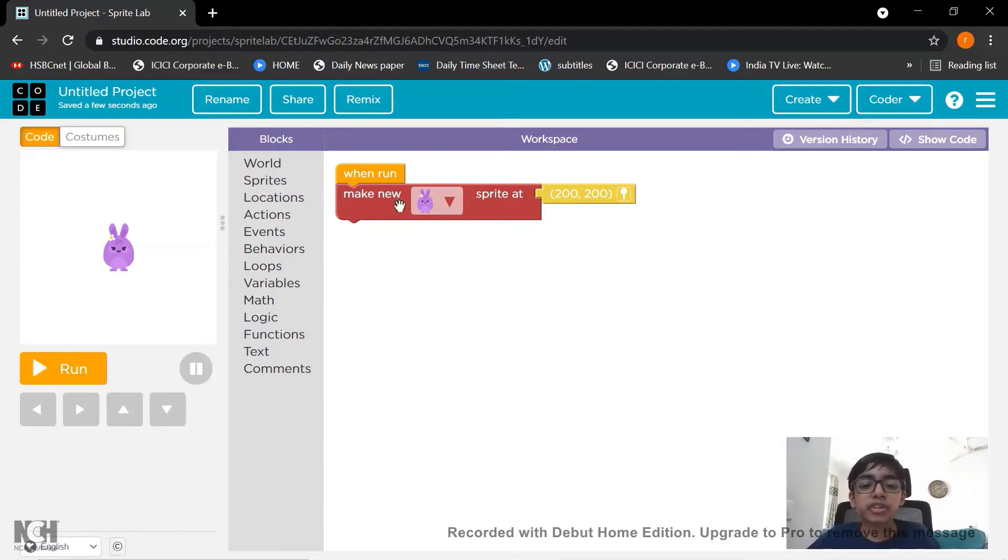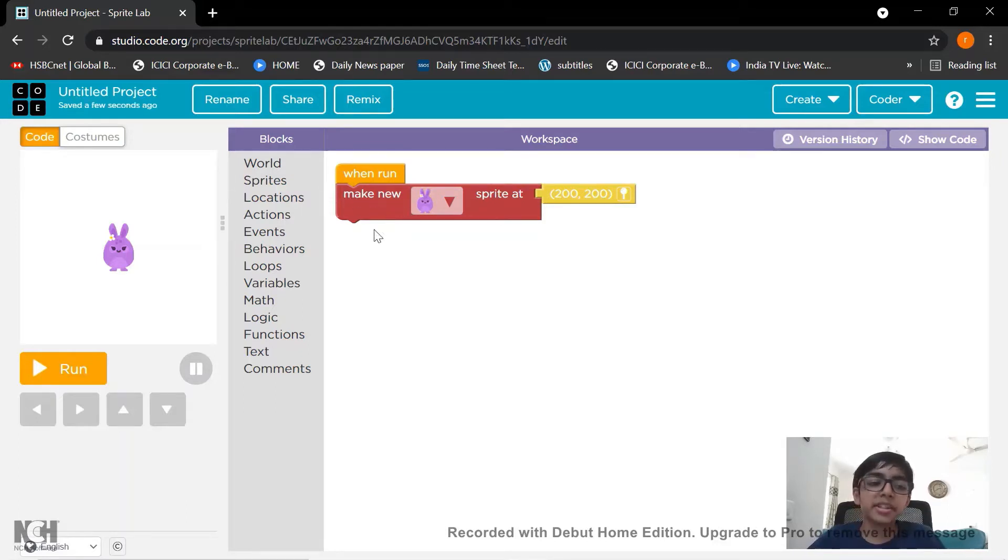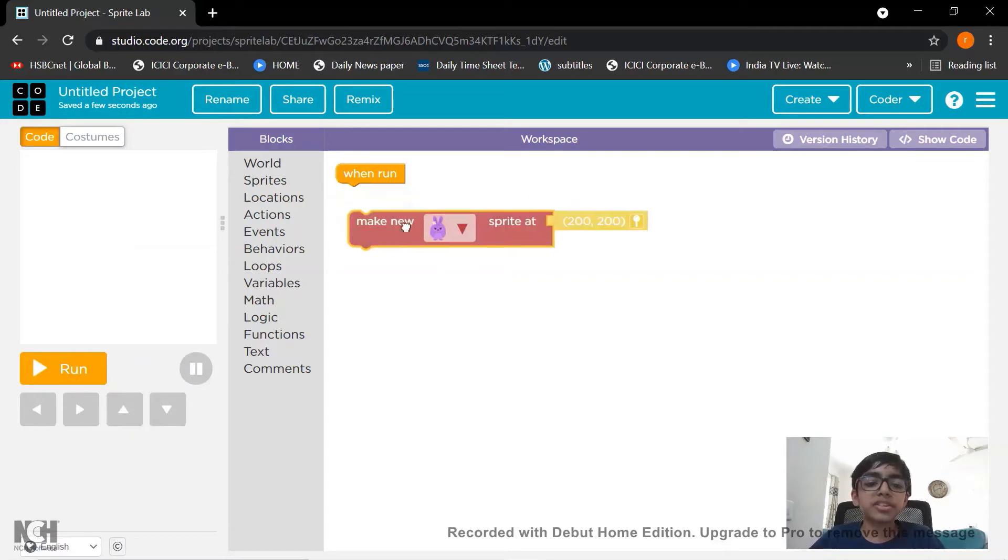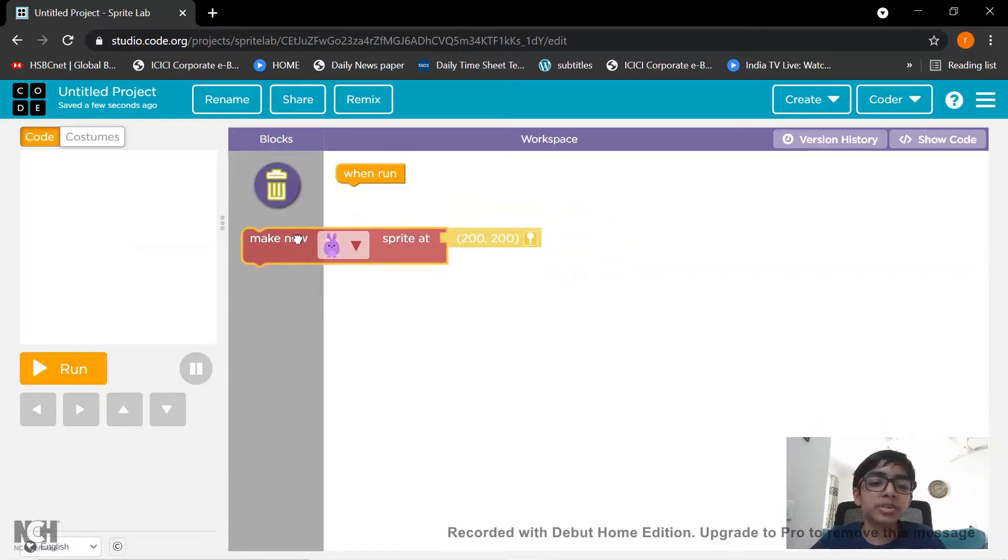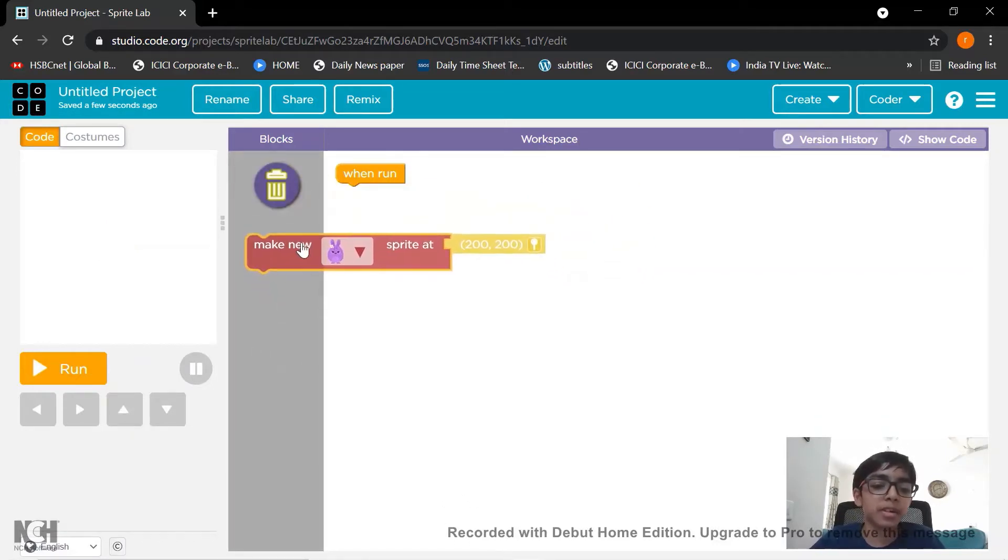So first we do not need this sprite here. So let's just click on it and drag it to the block space here.